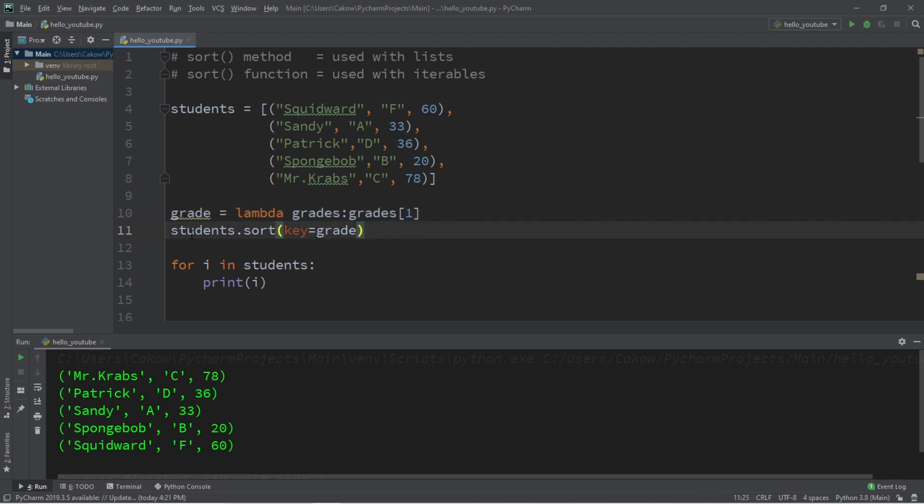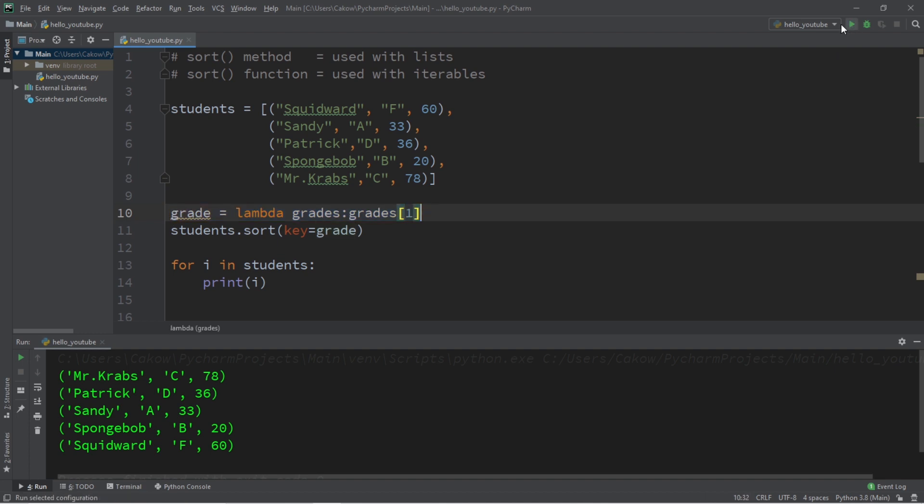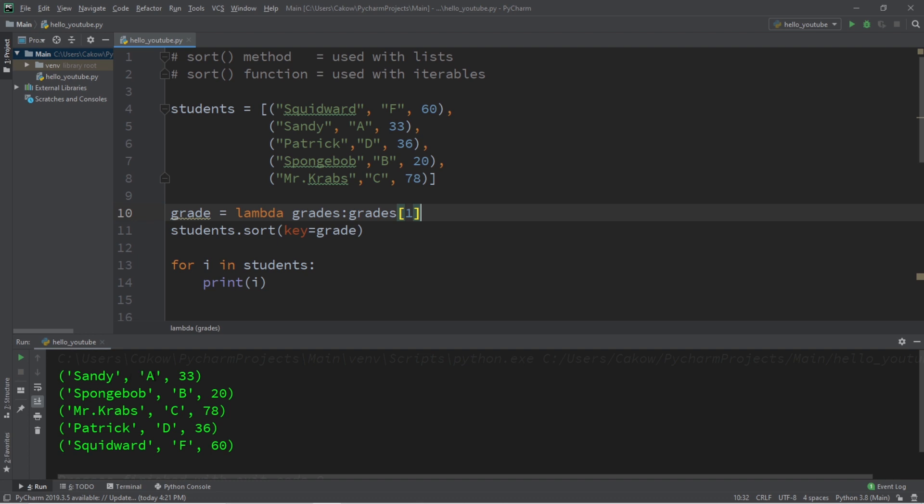So grade equals lambda grades, colon grades, index one. You can also rename these if you want. So students.sort, we're setting the key equal to grade, and grade is a function object via a lambda function. And now all of these students will be sorted by their grades, starting with Sandy, then SpongeBob, Mr. Krabs, Patrick, then Squidward.